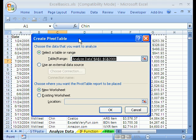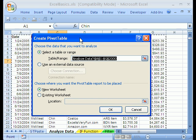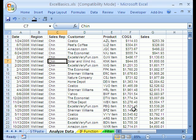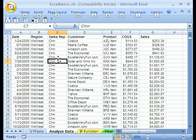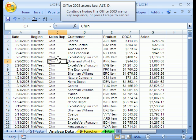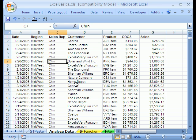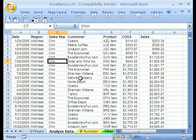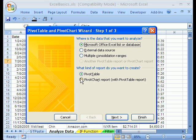I'm going to click Cancel, and let's see if I can remember this. I do remember it's Alt D P for Pivot Table.